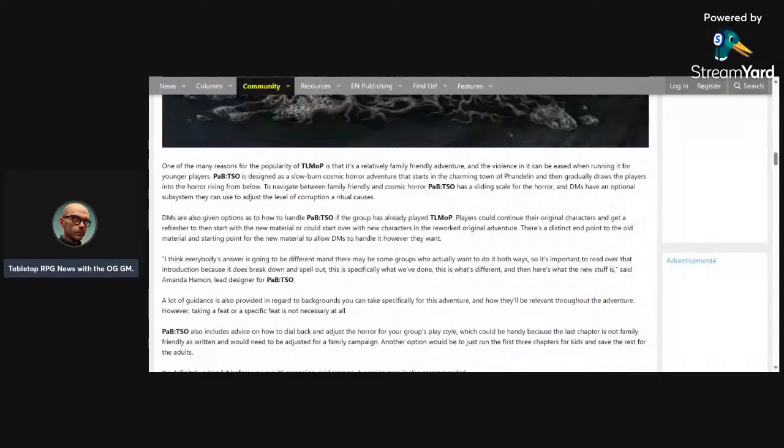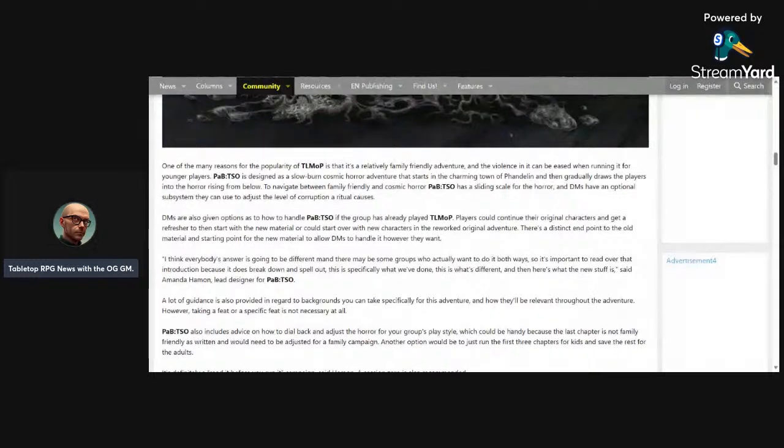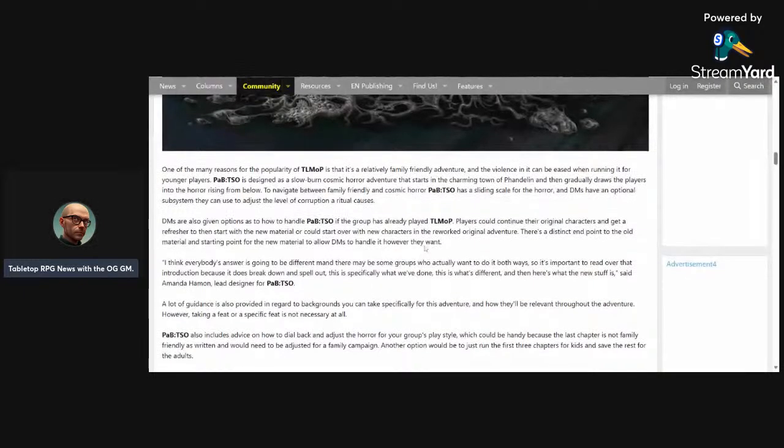Because Planescape is a campaign setting and the Deck of Many Things book is not an adventure, it's just a book of more random magic items and tables. It's a splat book like Tasha's. It's buy or ignore, it's really just more of the same, and then it's got the new Deck of Many Things which is causing so much trouble.